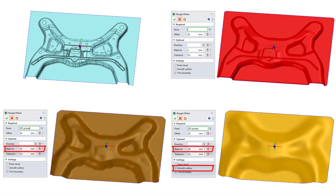Put the surfaces together and see the difference after Rough Offset. It can help you to do the casting design more efficiently.